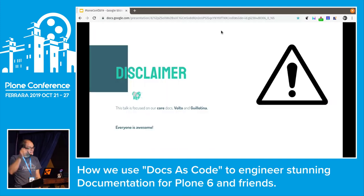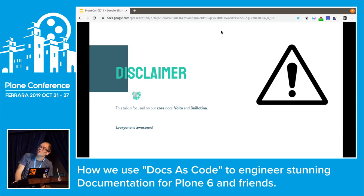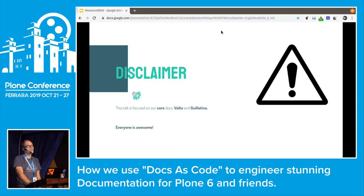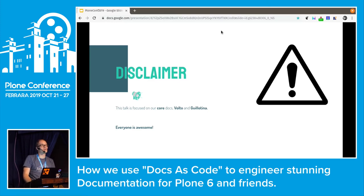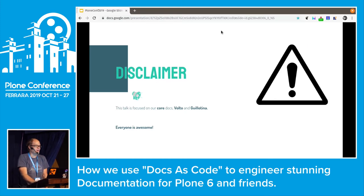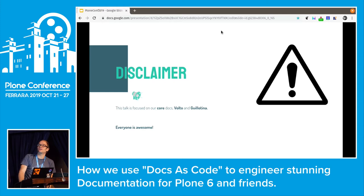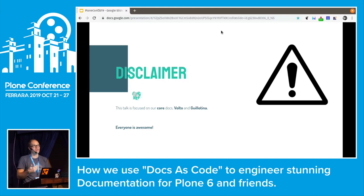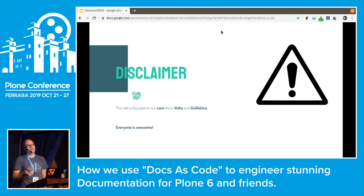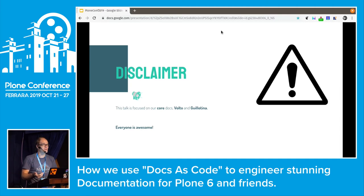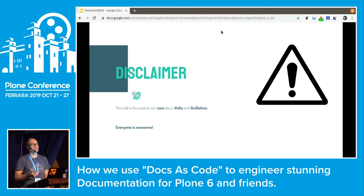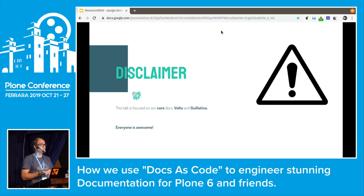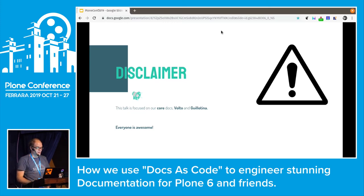First, a disclaimer. Basically, this talk is only about the core docs — Volto and Guillotina. There's nothing about the training documentation or add-ons documentation, because these are a completely different topic and not part of this talk. Also, everything I tell in the name of the docs team is not written in stone yet. It's what we discussed and think is the way to go, and lots of the techniques are already used in production for some huge companies like certain banks or insurance companies, and the stuff is working.